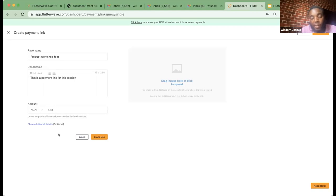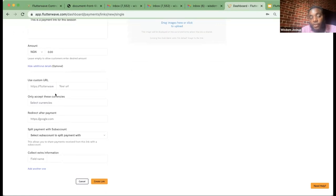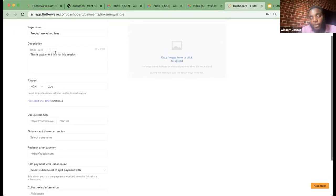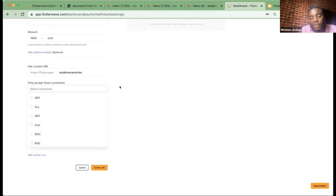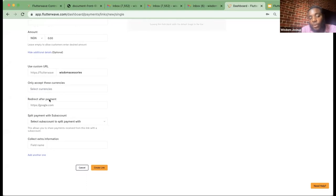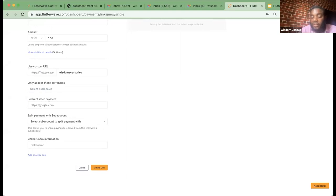Any customer can pay with any amount. For additional information, you can customize what name should follow your payment link — I'll just put 'wisdom.' You can set your currency; I'll leave it to accept any currency. You can enable a redirect payment, meaning after payment we take customers back to a particular page — like your WhatsApp or Instagram page — so they can explore and see other products. That's possible.